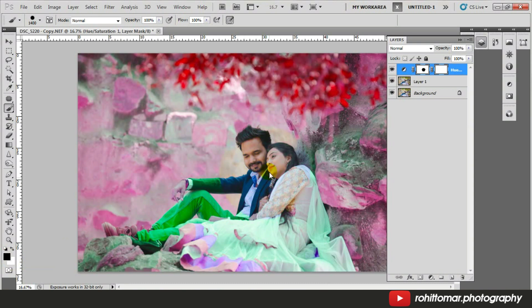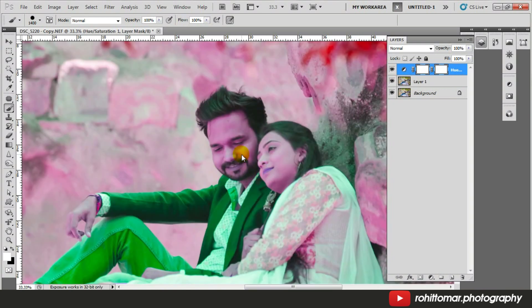If you press X, you can see that the background Layer 1 is visible and the adjustment layer you just created is getting wiped. If you press X again, all the changes will be reverted. Adjust your brush — I suggest choosing a soft feather brush.